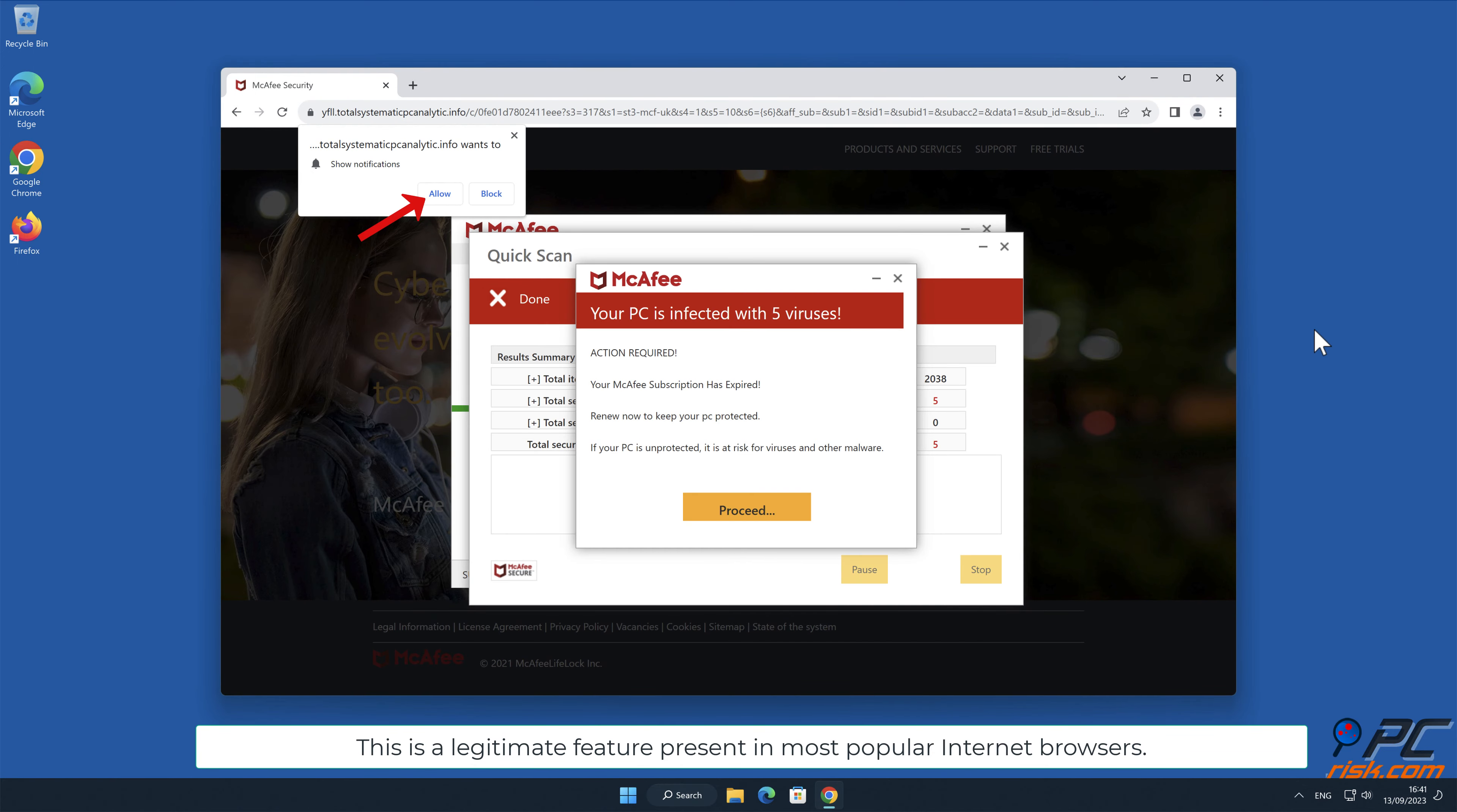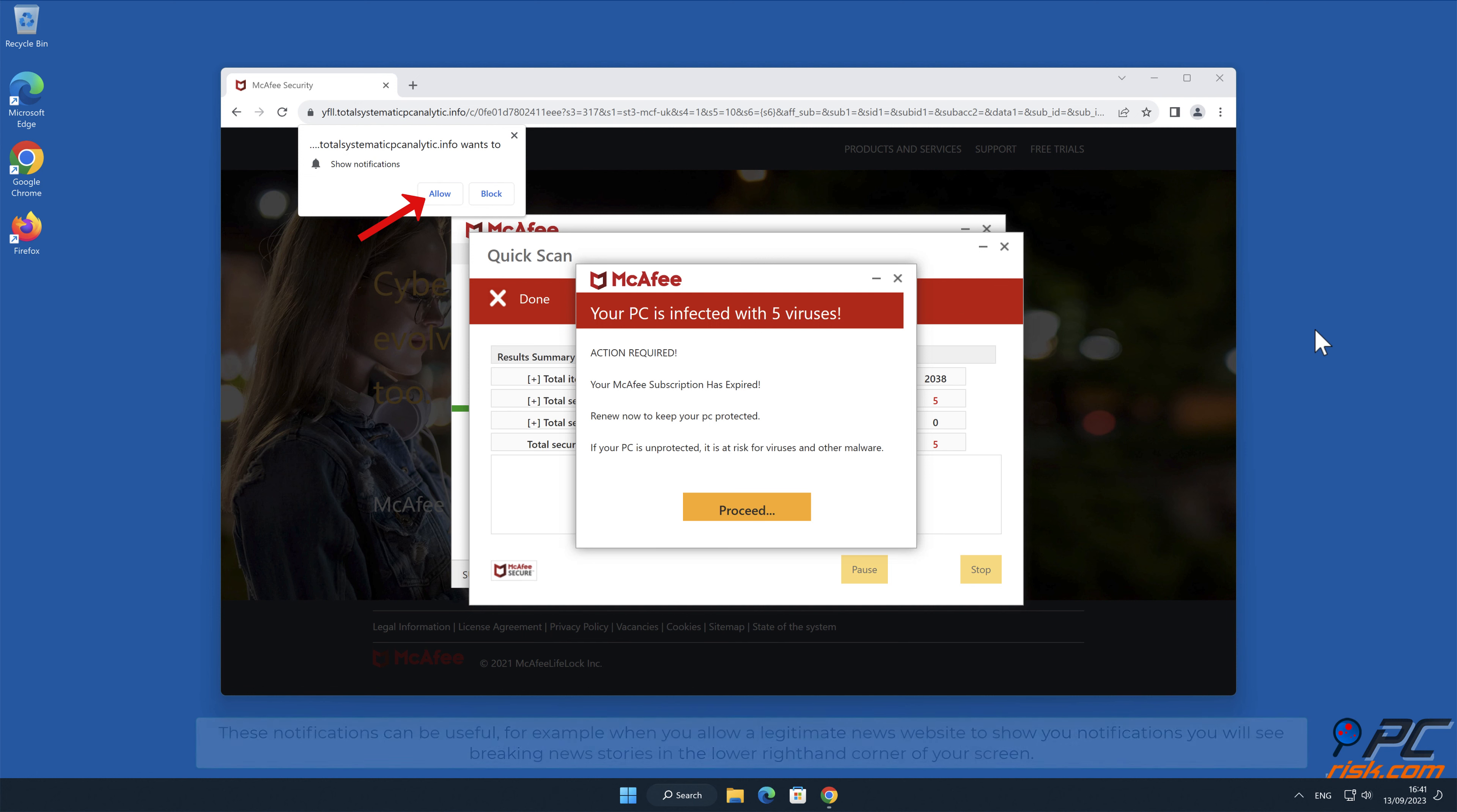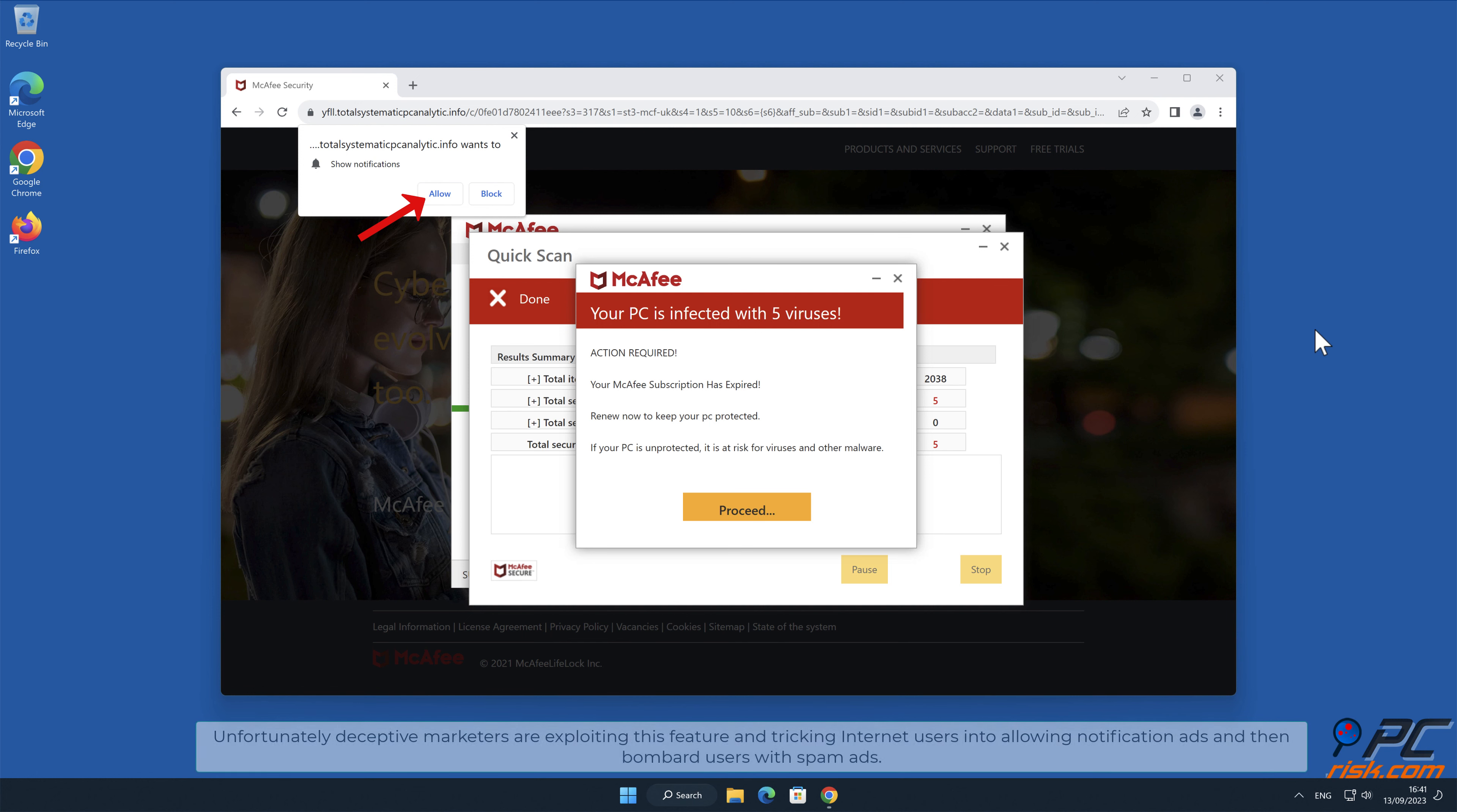These notifications can be useful, for example when you allow a legitimate news website to show you notifications, you will see breaking news stories in the lower right hand corner of your screen. Unfortunately, deceptive marketers are exploiting this feature and tricking internet users.